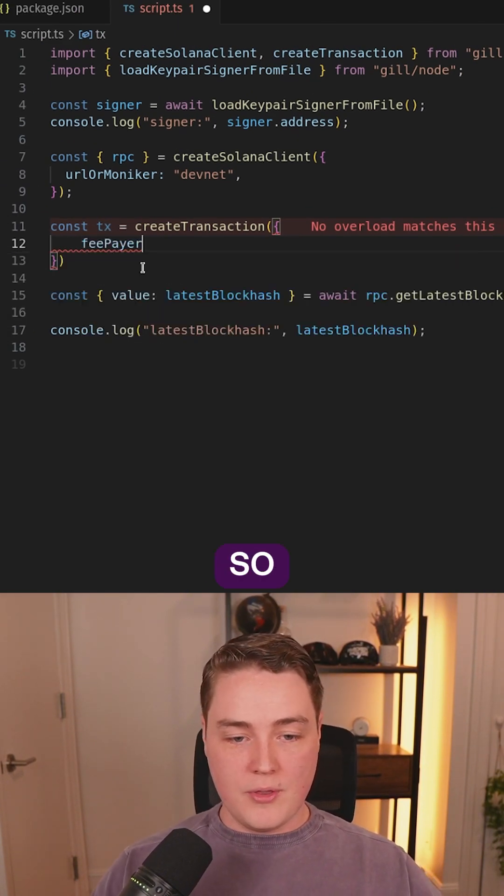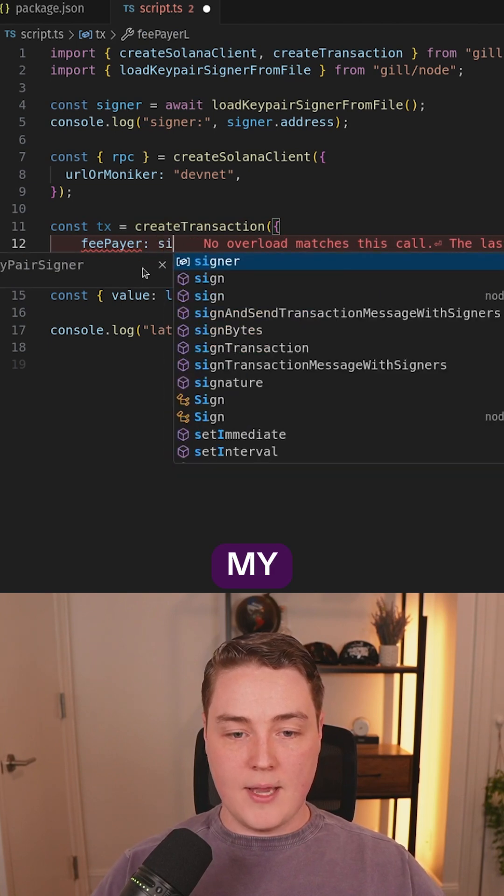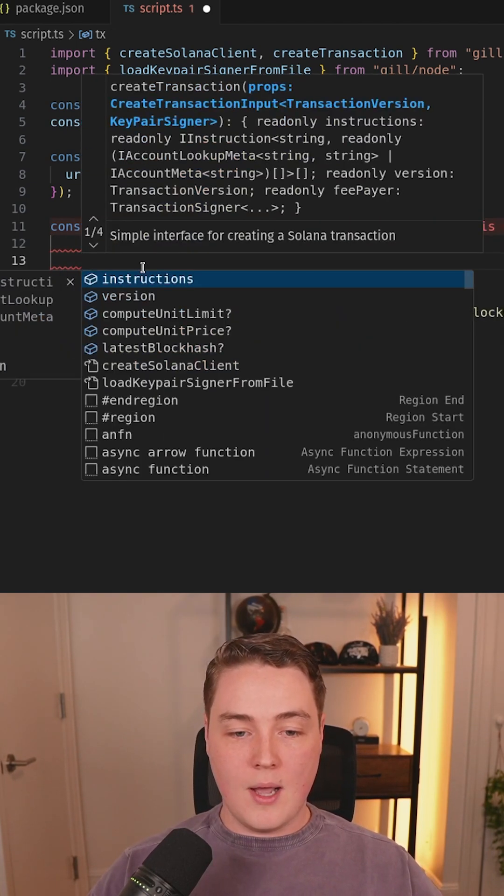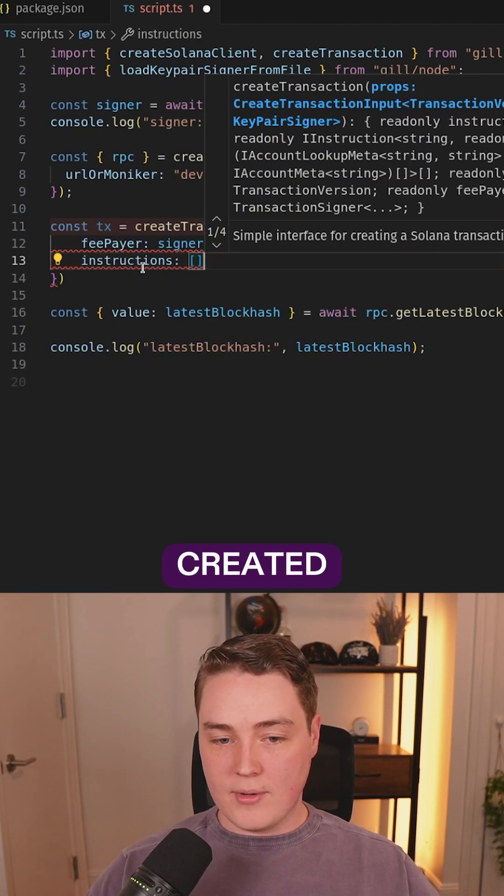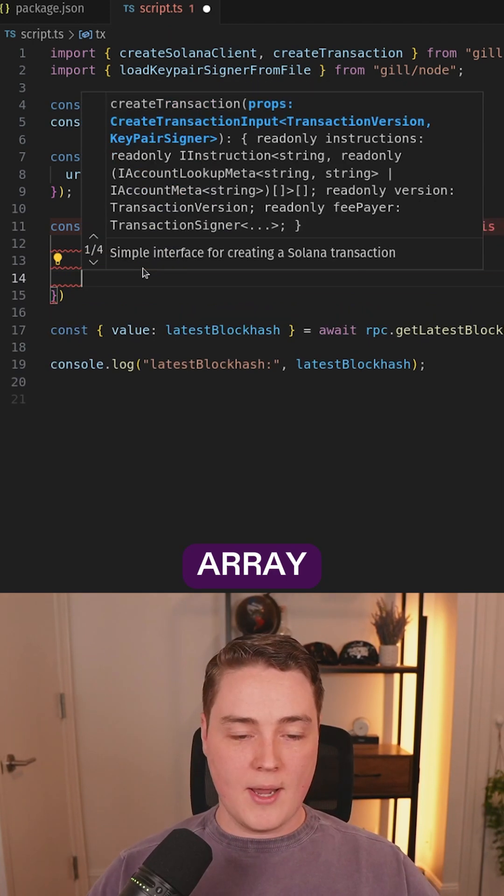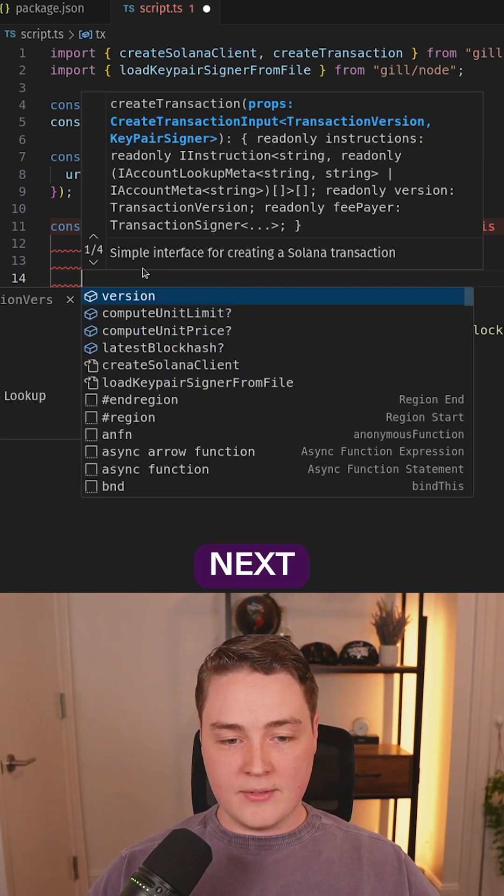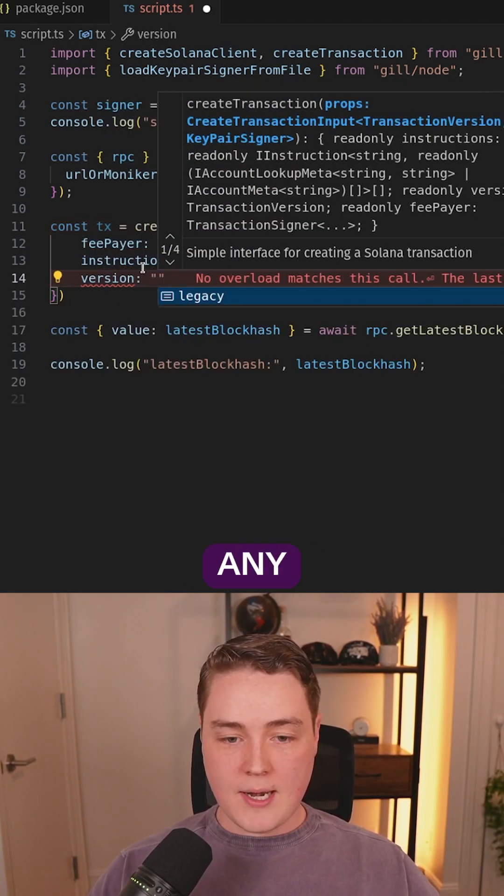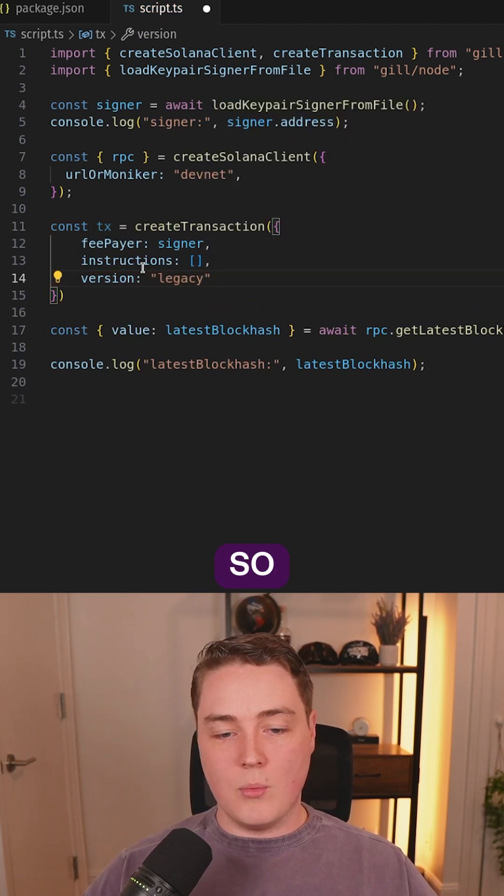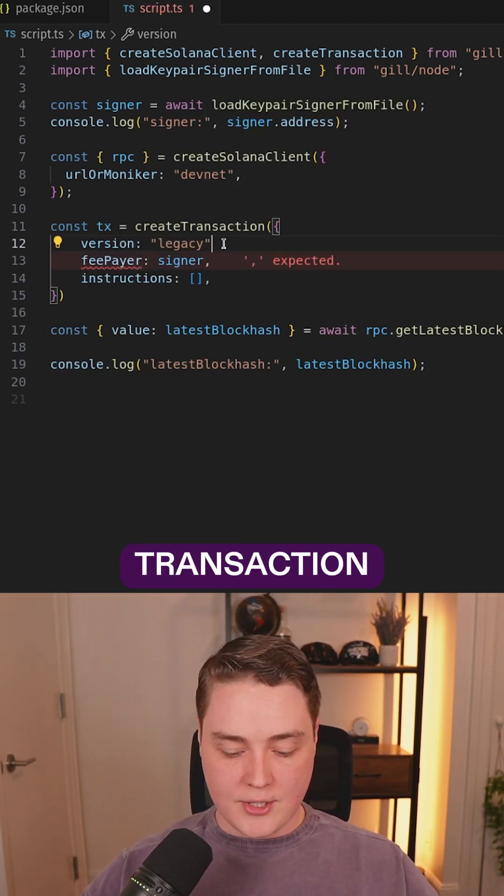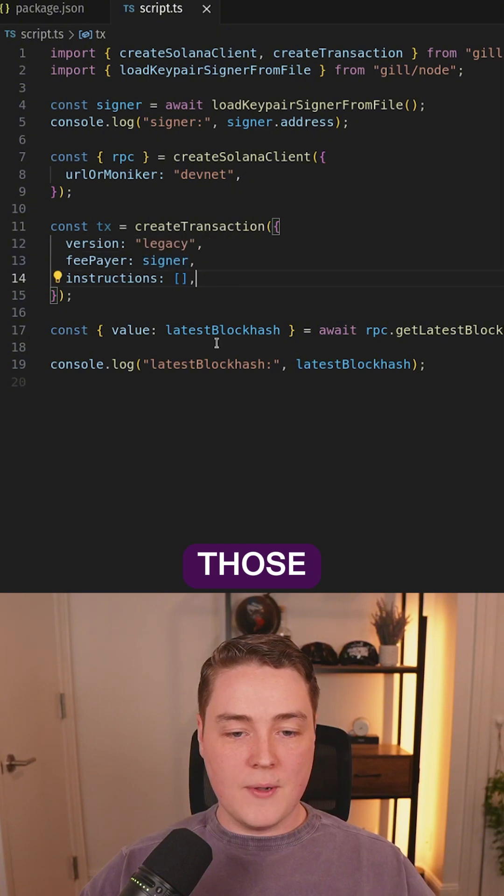So the fee payer for this transaction is going to be my signer address. I'm going to pass in some instructions. We haven't created those yet, so I'm just going to give this an empty array. Next up is I'm going to give it a version. I'm not doing any address lookup tables here, so we're going to make this a legacy transaction. I'll go ahead and reorder those.